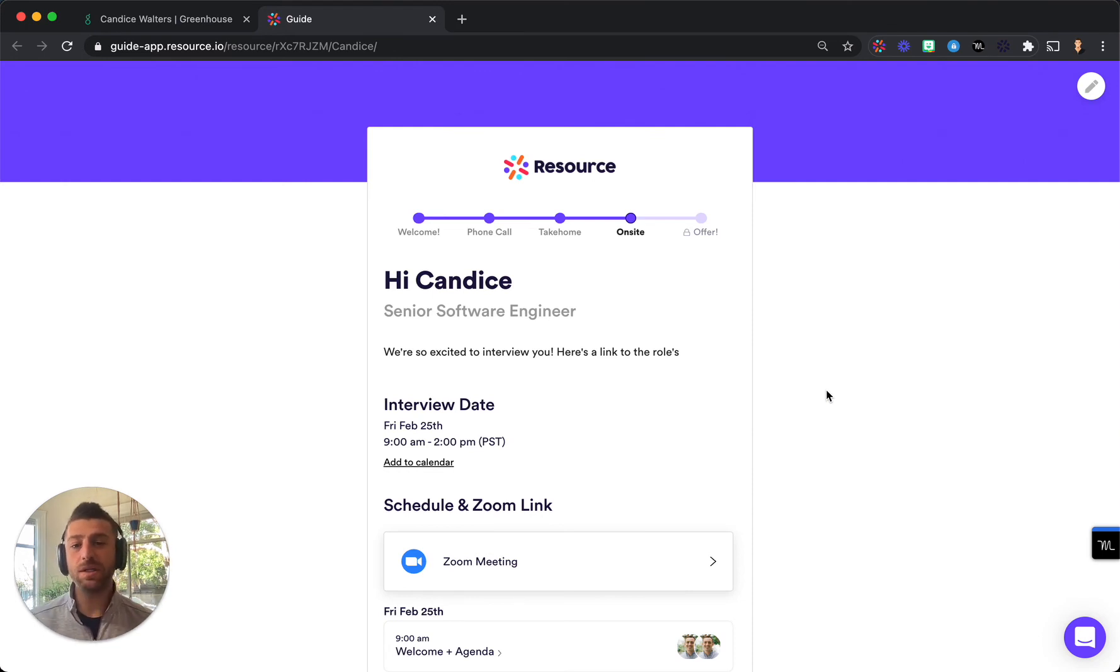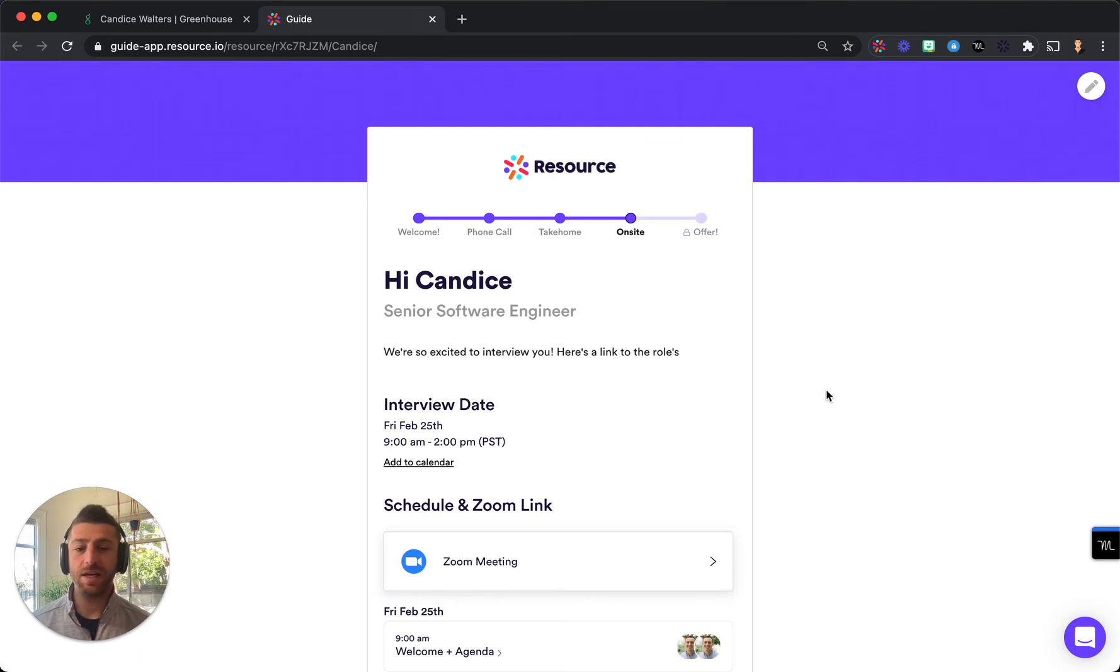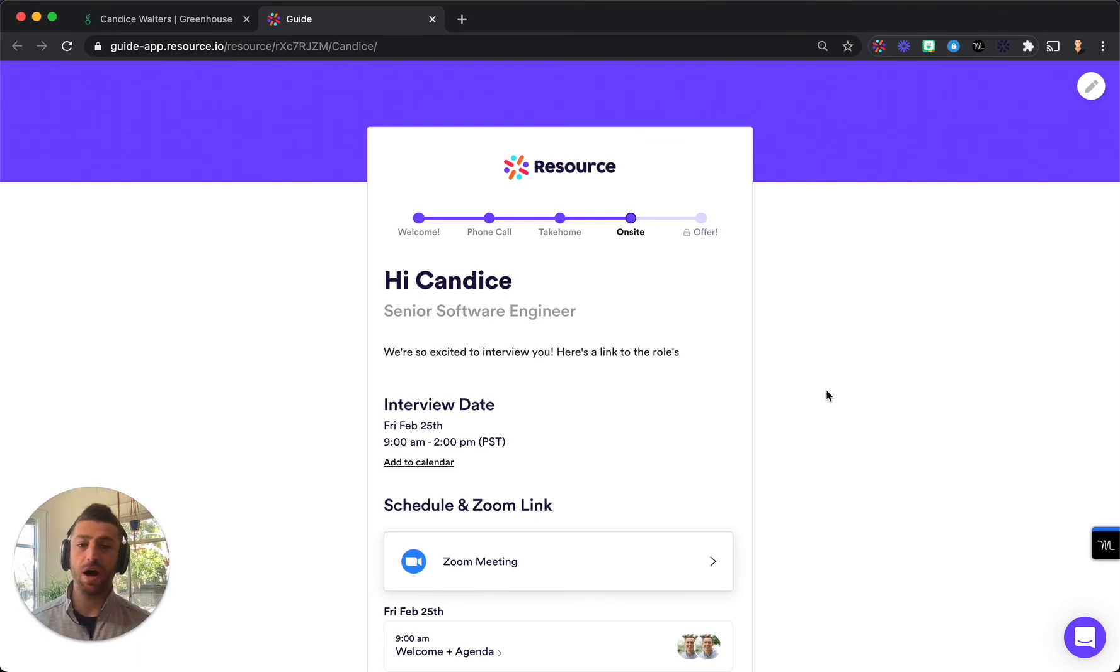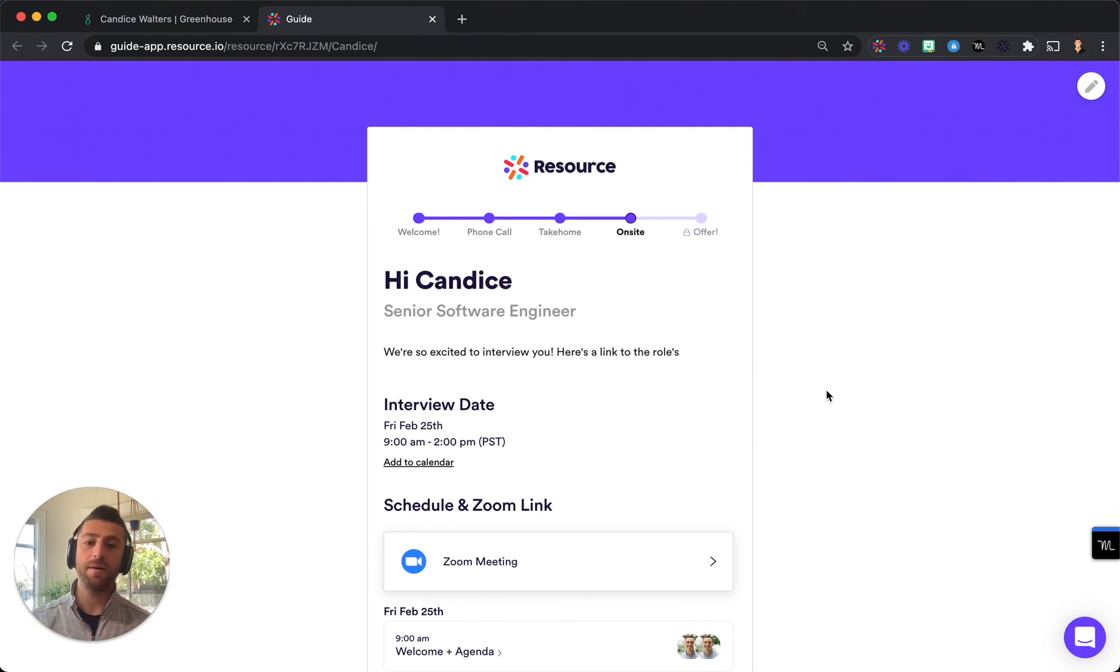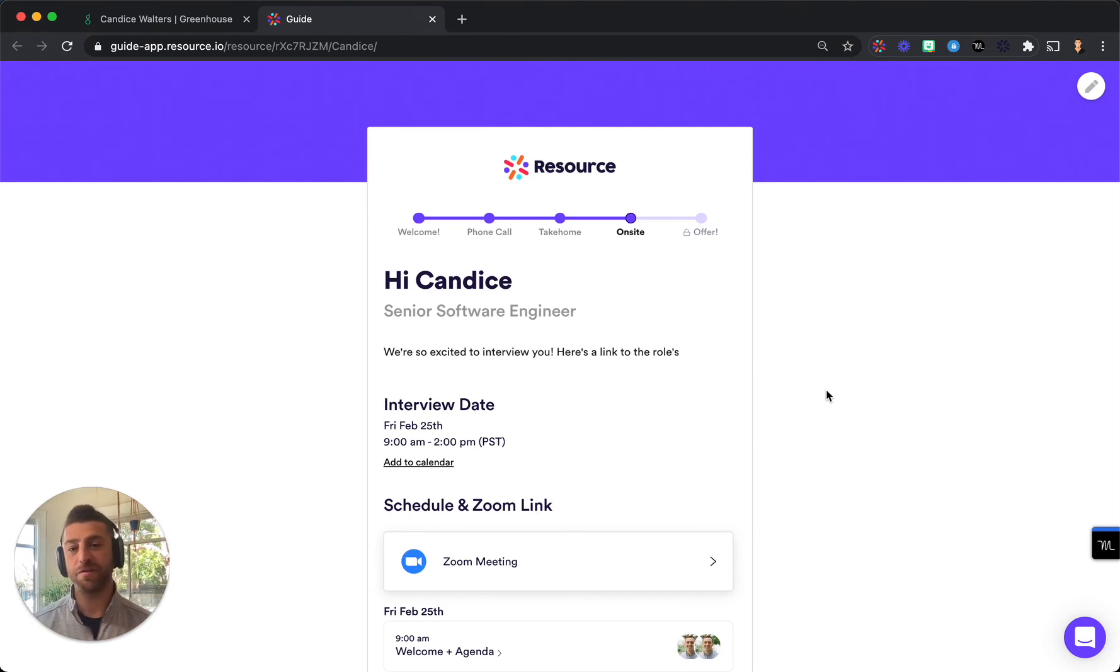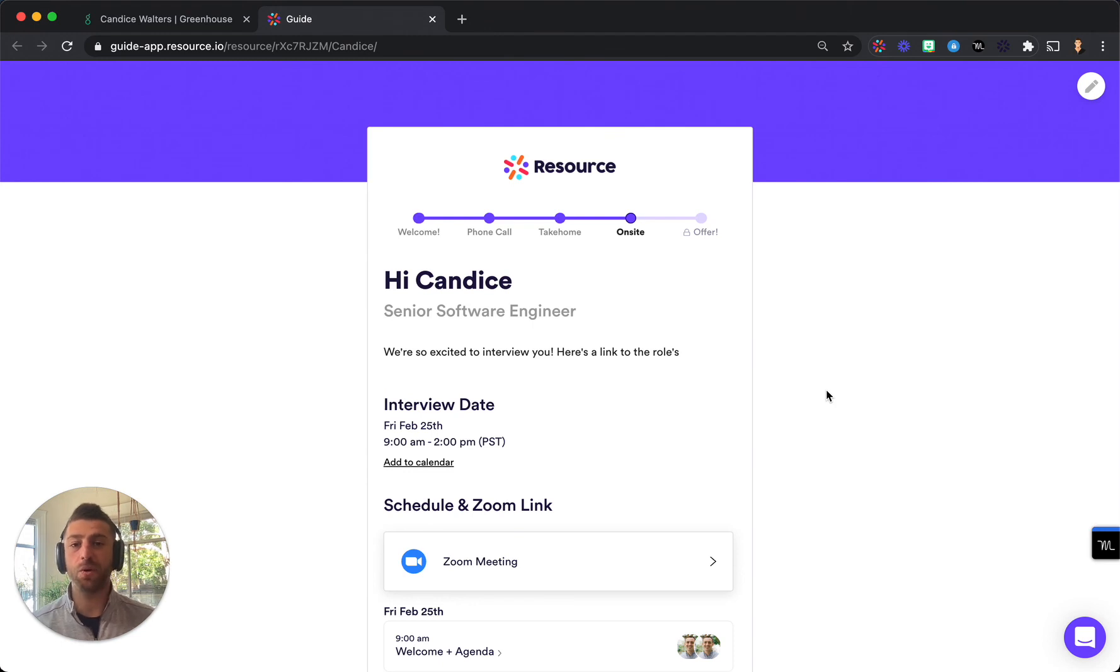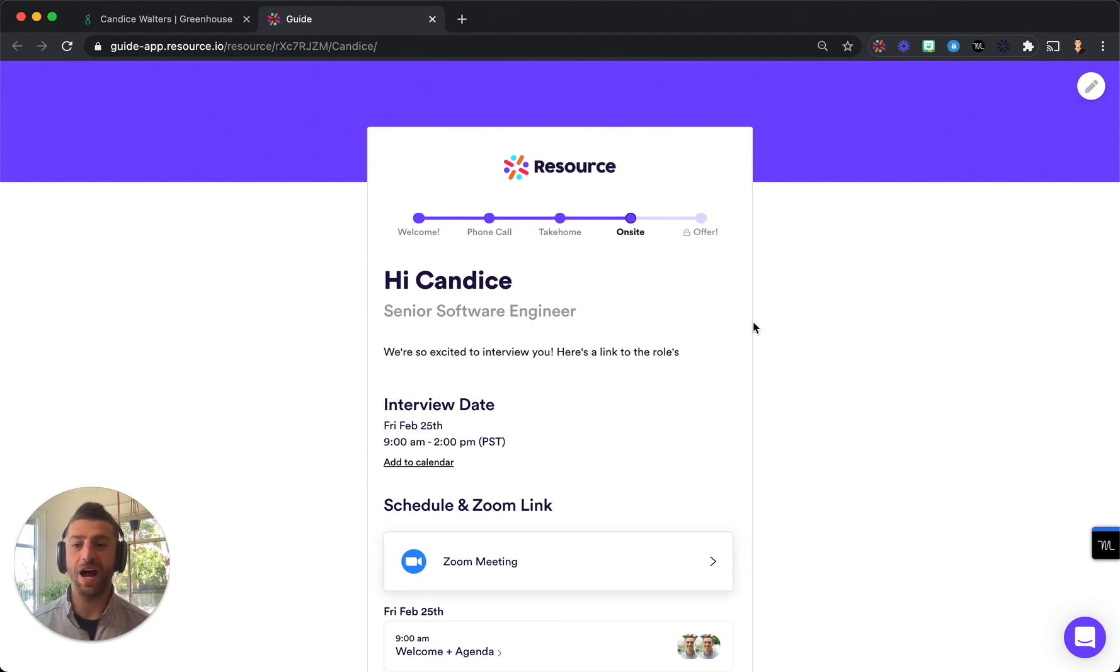Once a candidate gets this link the experience on their side is completely automated in that you only move candidates through new stages in your Greenhouse and Guide will automatically update candidates with all of the relevant information they need about the next stage of the interview and about your company based on what you choose to show them at that stage.